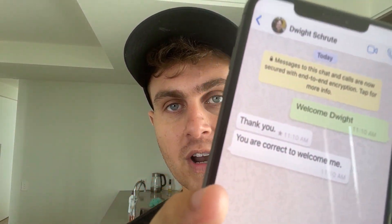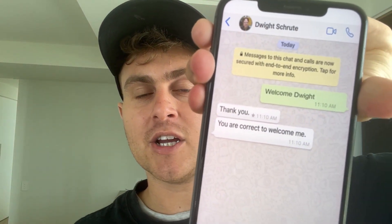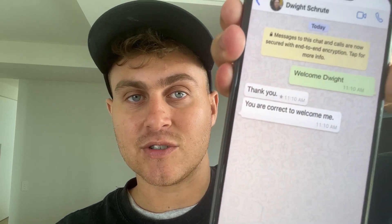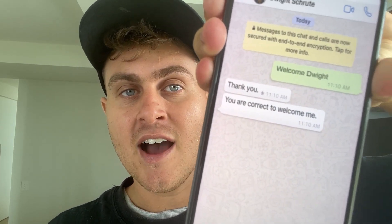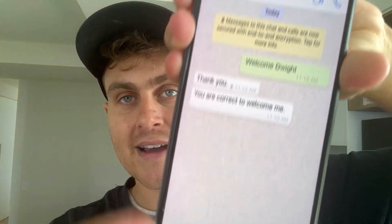Now when I go into the WhatsApp Saver application, it's going to actually show me all the messages of what was actually said. So I'm going to go ahead and show you guys how to get this and install it. It's going to be completely free, and you're going to be able to read every single WhatsApp message that's been deleted or any video. It's going to save that with the WhatsApp Saver app.